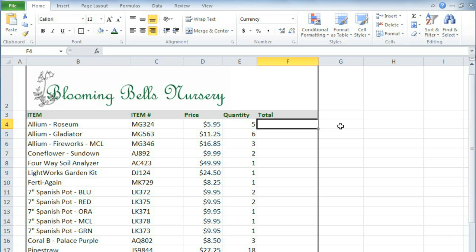Cell references are one of the most important concepts in Excel, and there are a couple of different types that you need to know about: relative references and absolute references. Let's start with relative. Relative references are the default type of reference, and they're probably the type that you'll use most often.